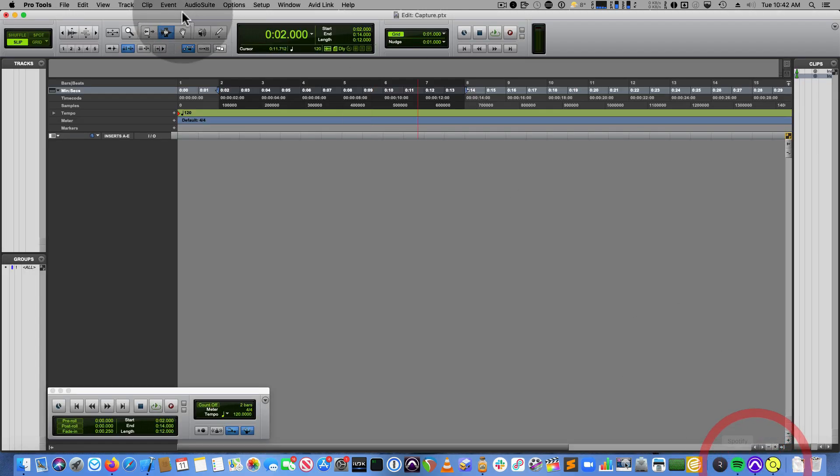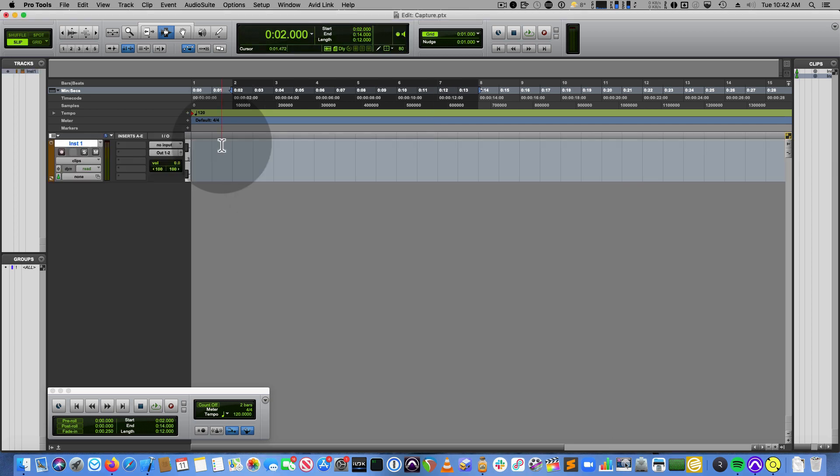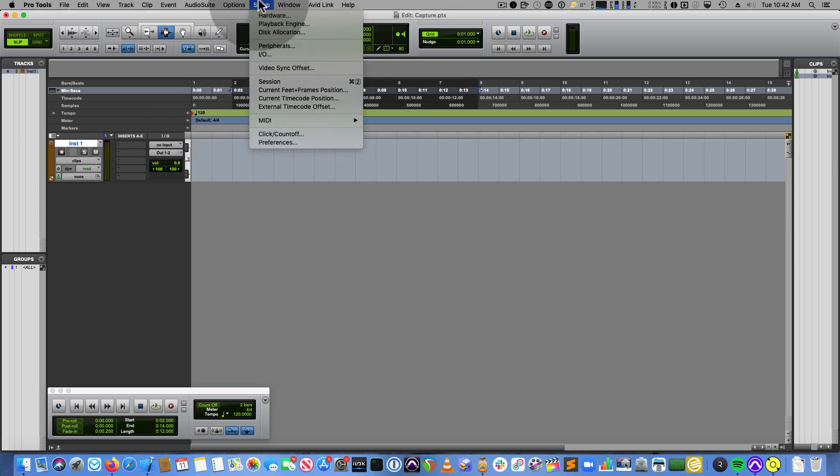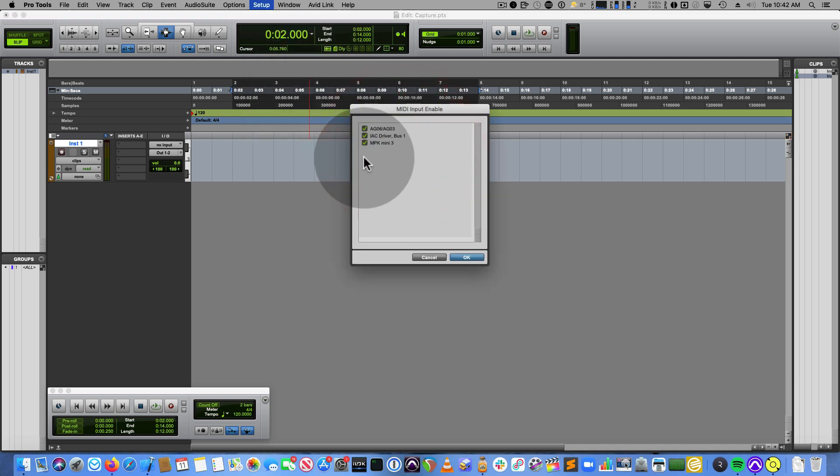Okay, I'm going to show some of the features of the beta of Radium as a plugin. So I've got Pro Tools running right here. I'll create a stereo instrument track, and I'll just show some of the things I've got set up here. So under MIDI input devices, I've got my Akai MPK turned on.